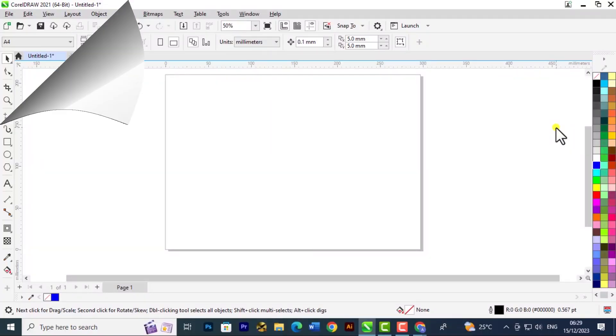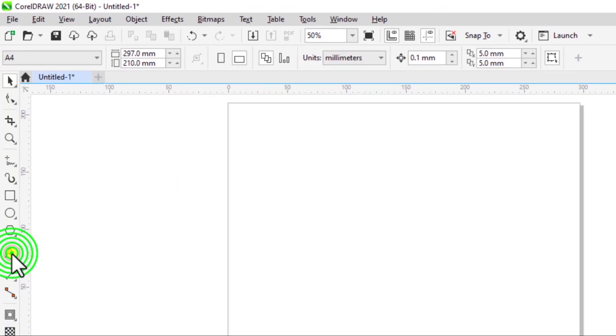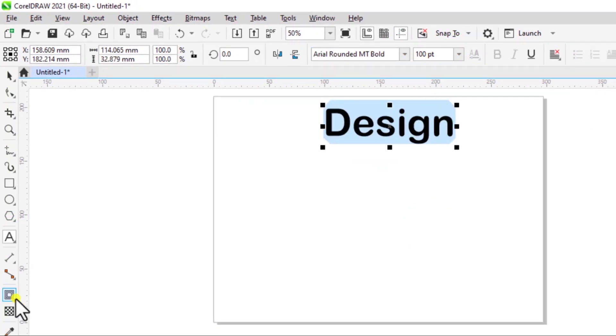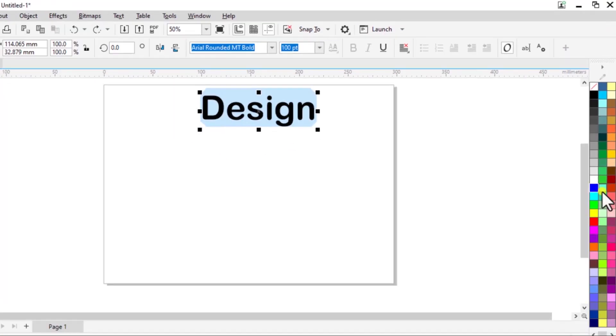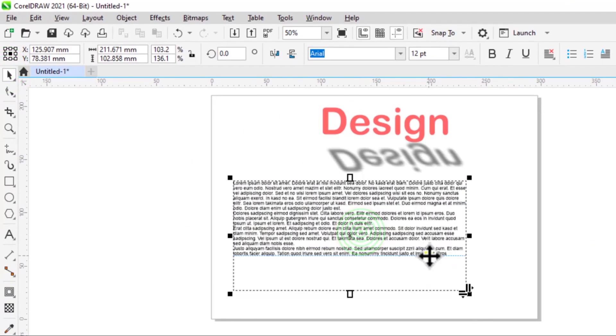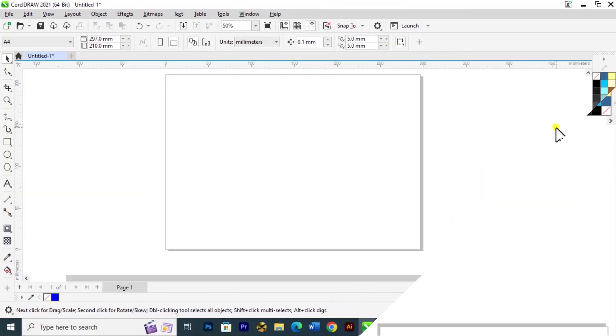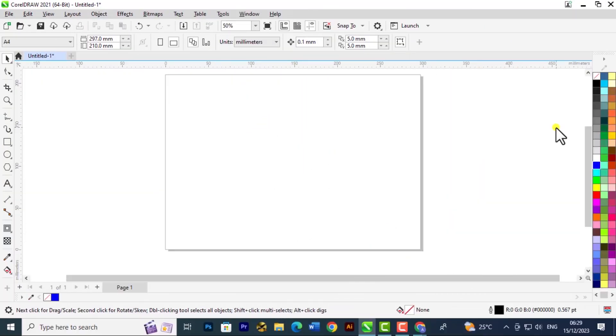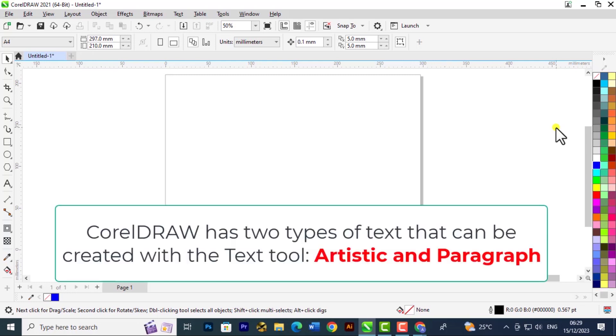Welcome back to another tutorial in the CorelDRAW course for beginners. In this lesson we're going to look at the types of text we have in CorelDRAW. Now you can either have an artistic effect or a paragraph text.